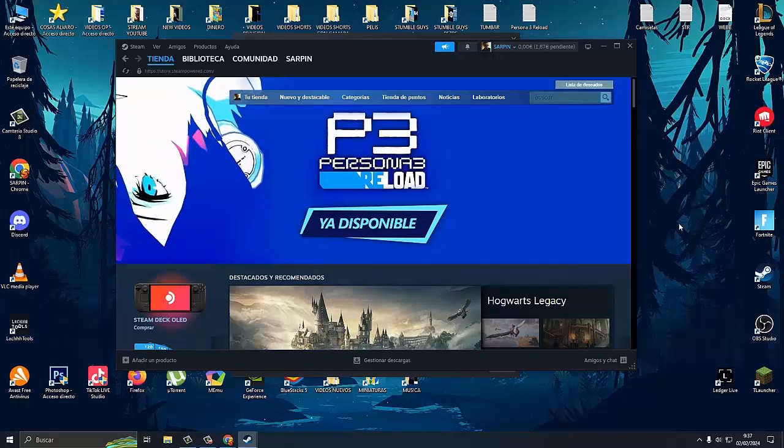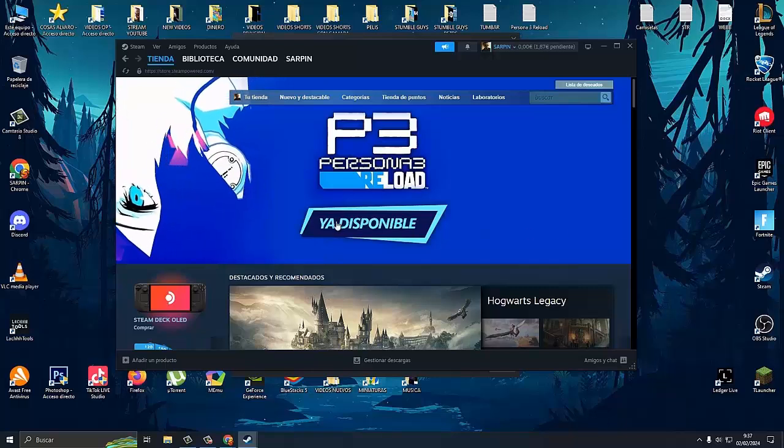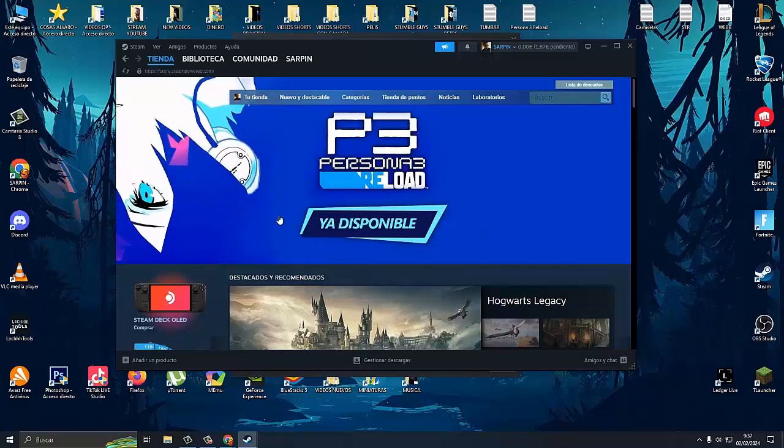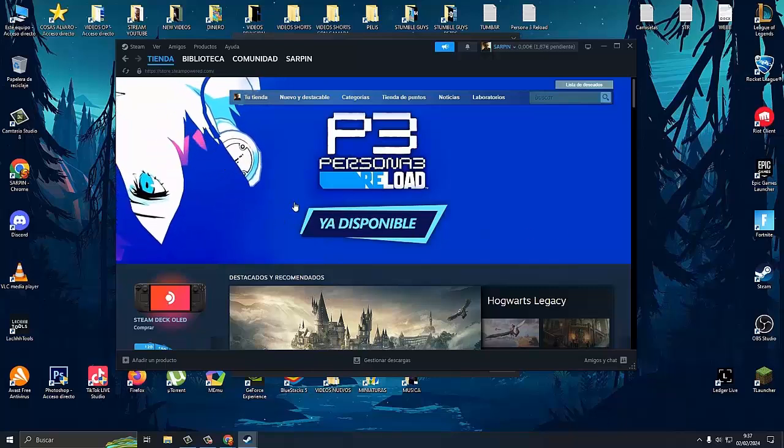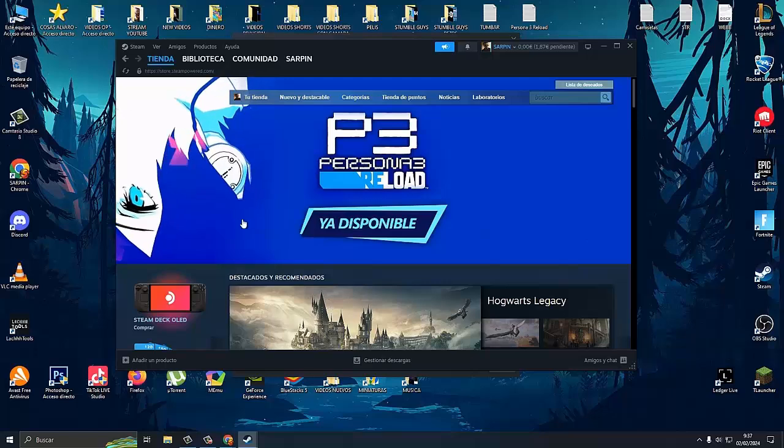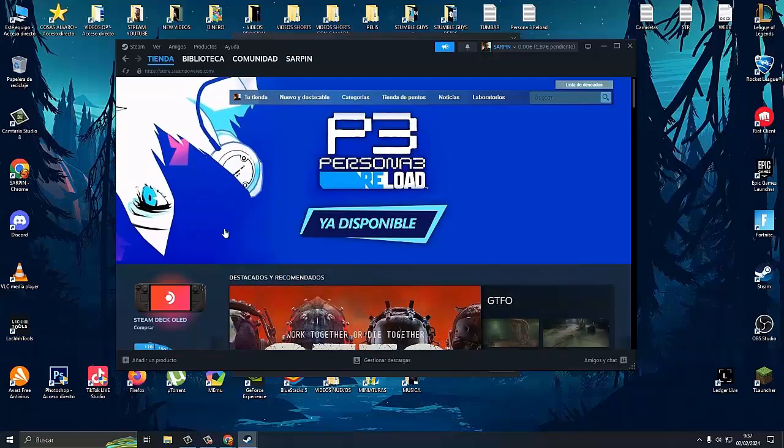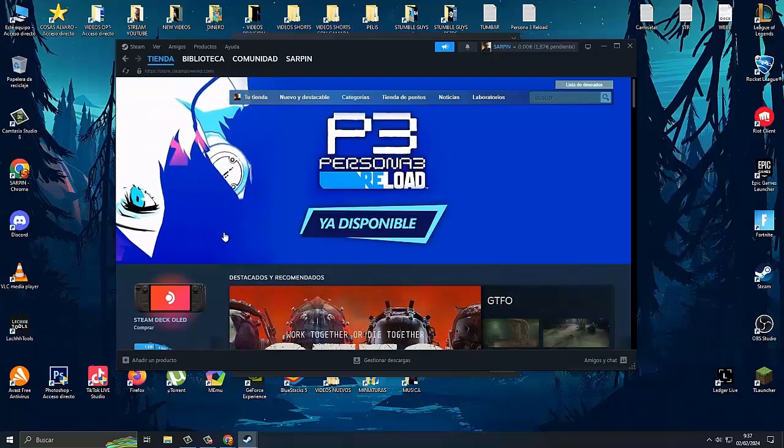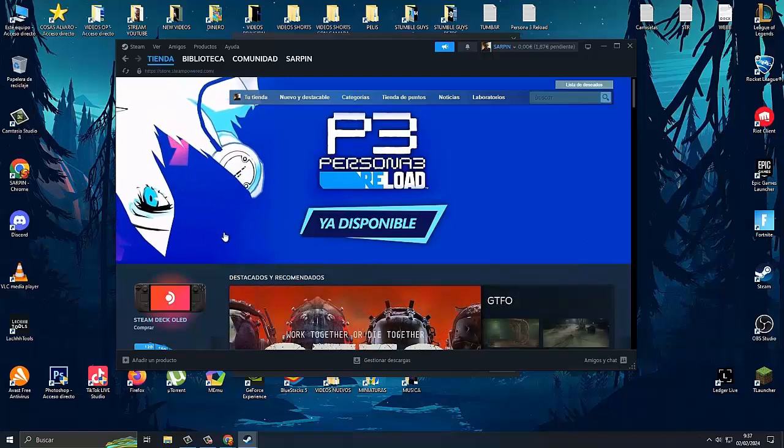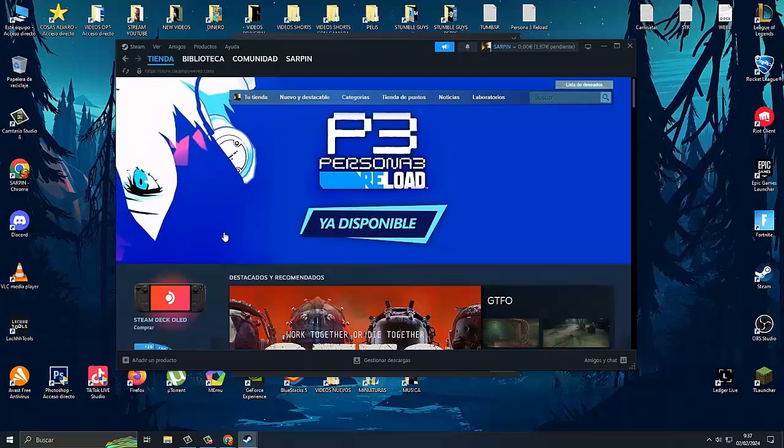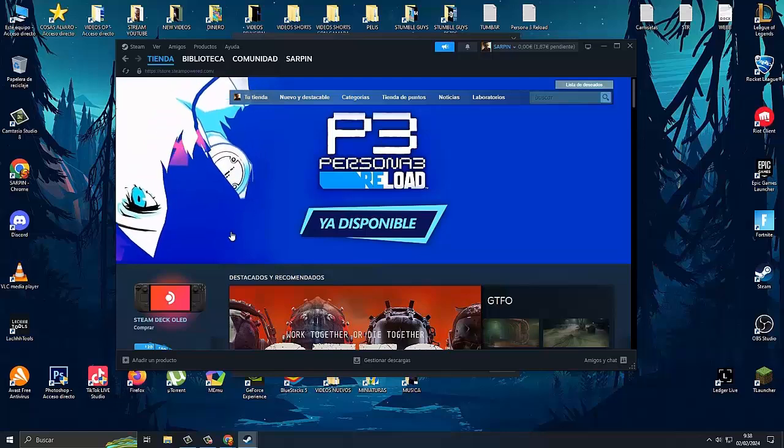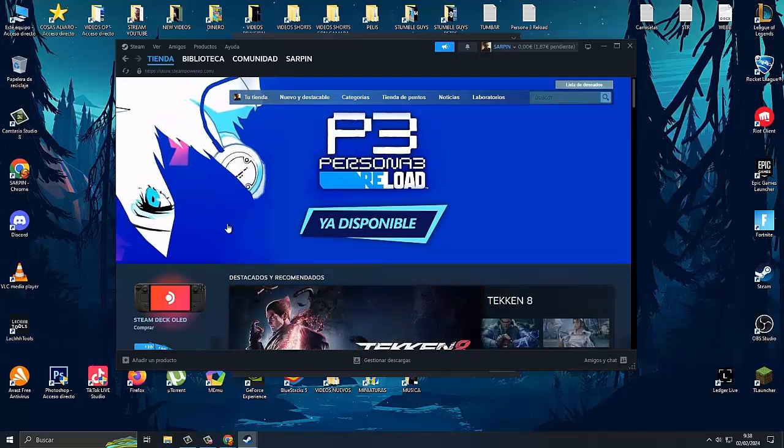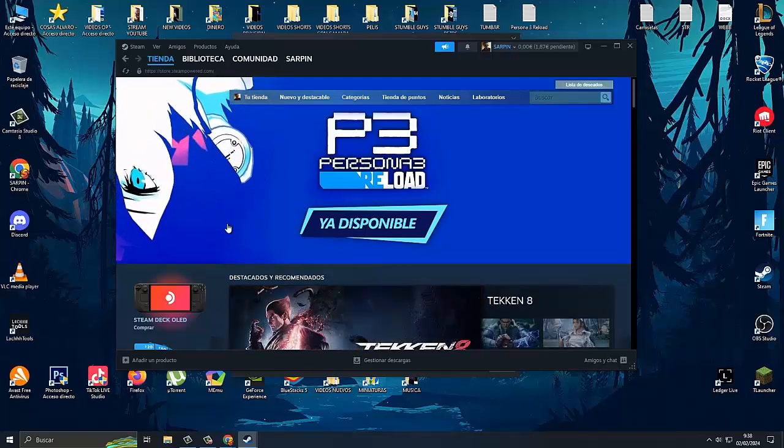Hello and welcome to another video for the channel. Today I bring you a new tutorial on how to download and install Persona 3 Reload for PC.